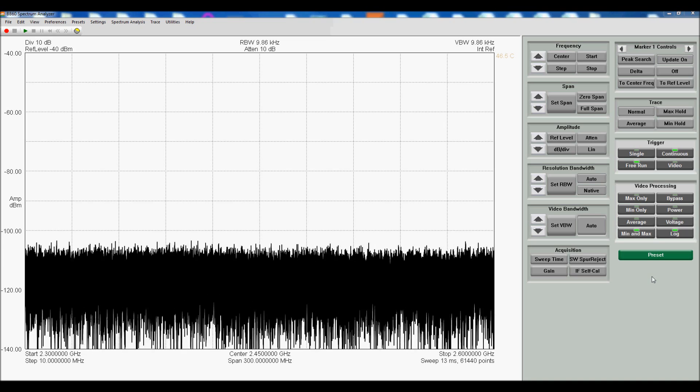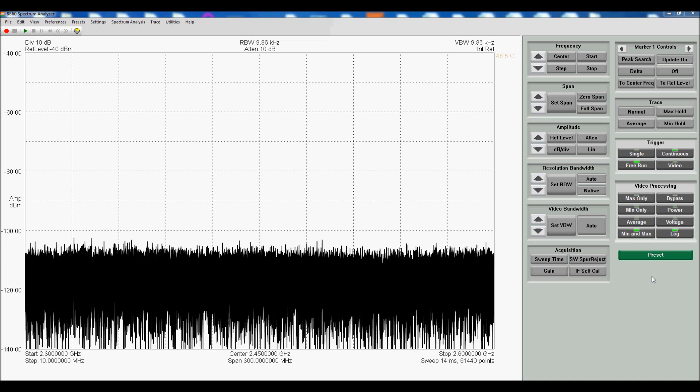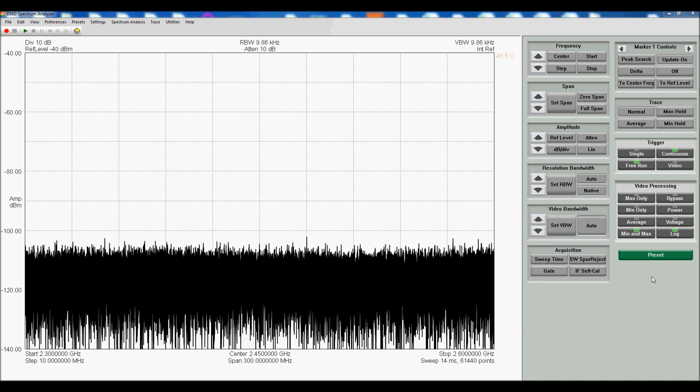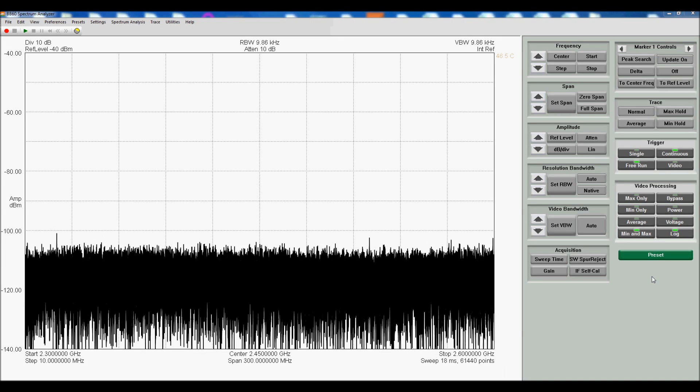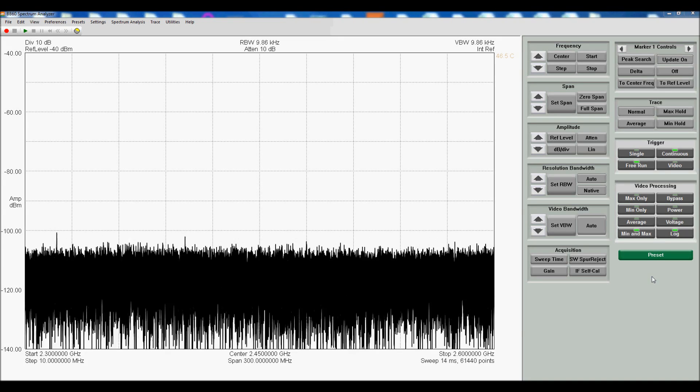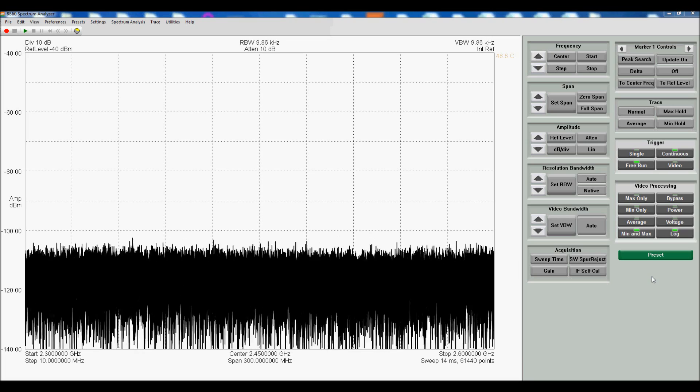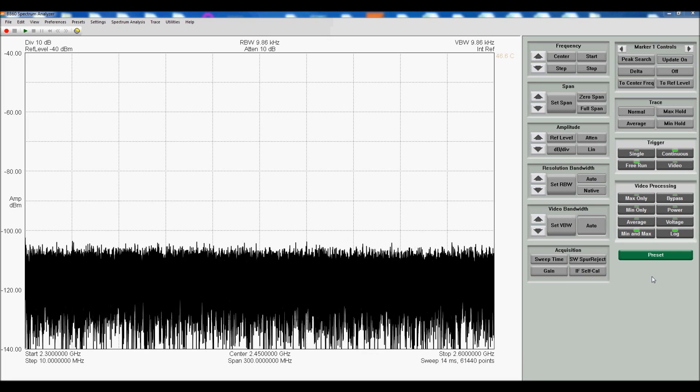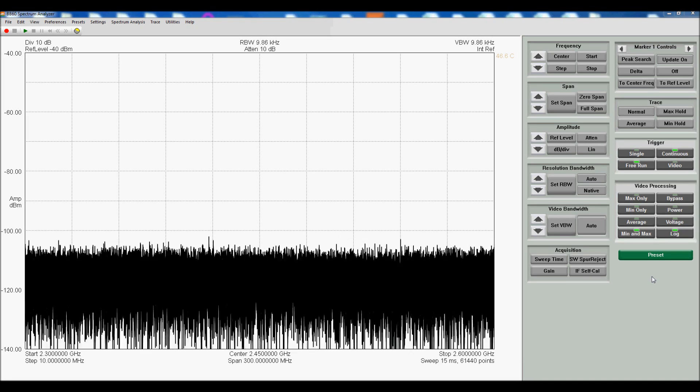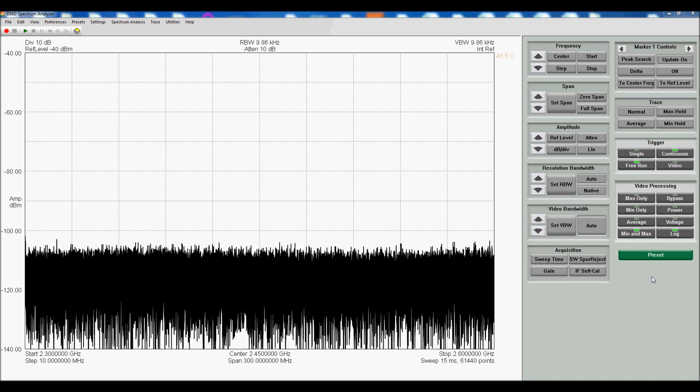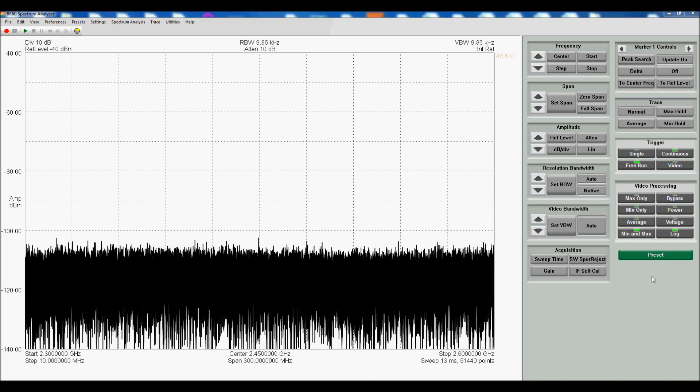Hi, this is Justin with TestEquipment Plus. I'm here to introduce the BB60A, our first USB 3.0 SuperSpeed Spectrum Analyzer.